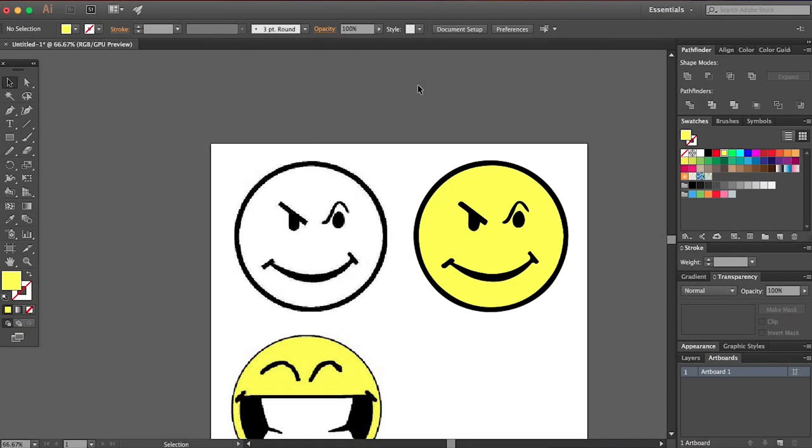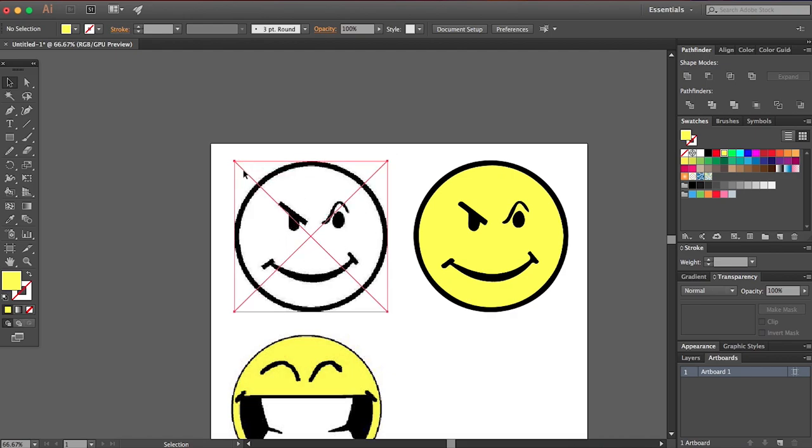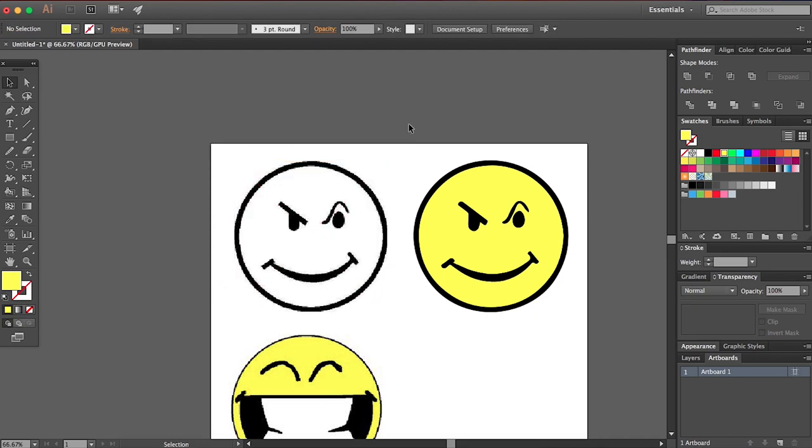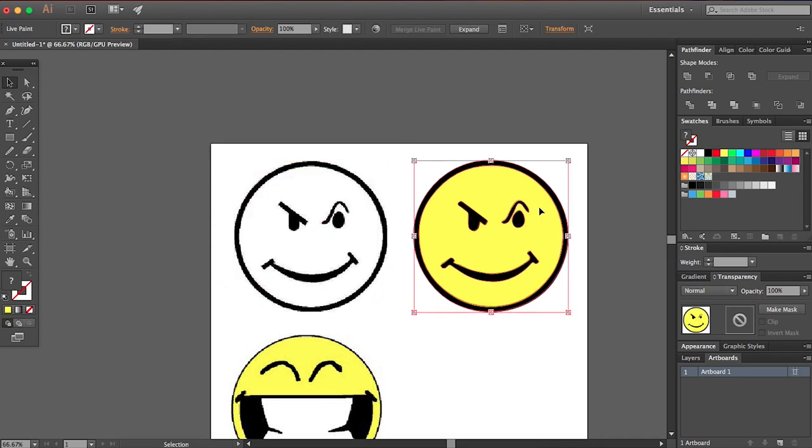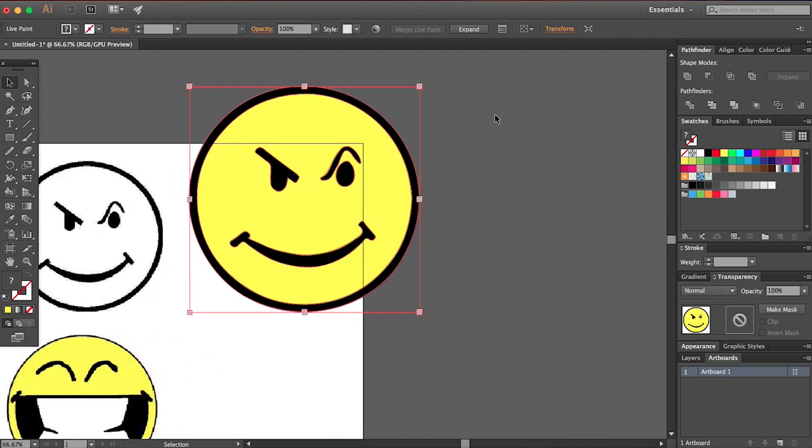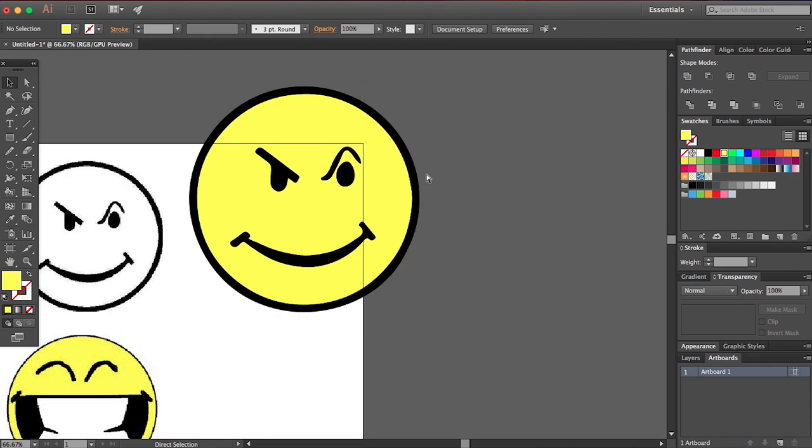So there you go. You can definitely see the difference between the two. This is super pixelated, not scalable at all. If I scale this up, it just looks like trash. And now we have a perfectly scalable, smooth, cool looking mischievous face.